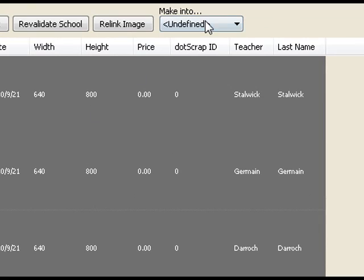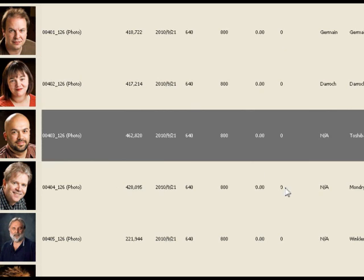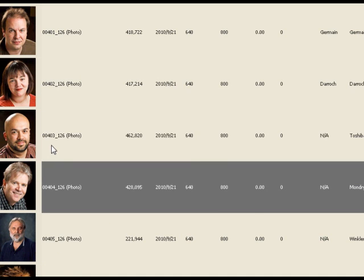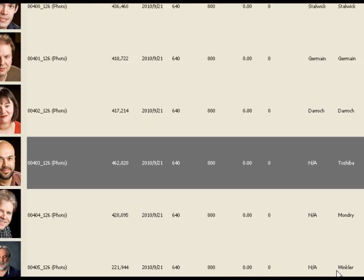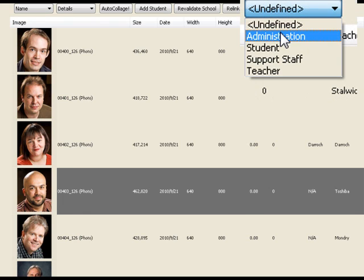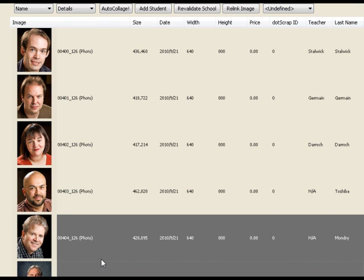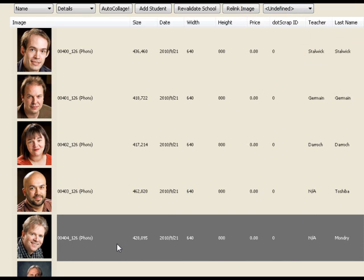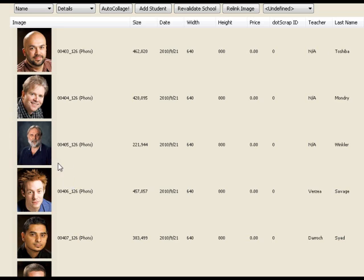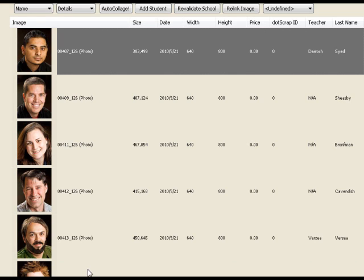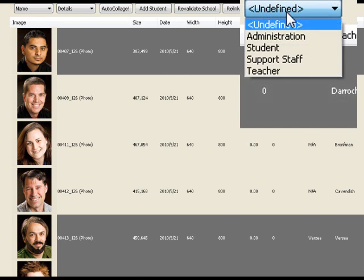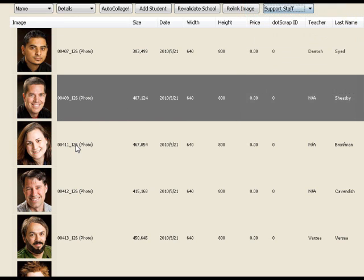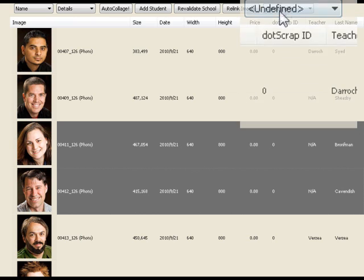So I'll select these three and say make into teacher. These three here, Mr. Mondry, Mr. Winkler and Mr. Toshiba, they don't have that true. They're not part of a grade. Well I happen to know that this is the principal. So I'll say he's part of the administration. These two here, I'll hold the control key down. They're part of the support staff. Moving on I see people that I know are assistant teachers and I'll just select all the teachers I can find and say they're all teachers. This guy is on the support staff and these two are part of the administration.